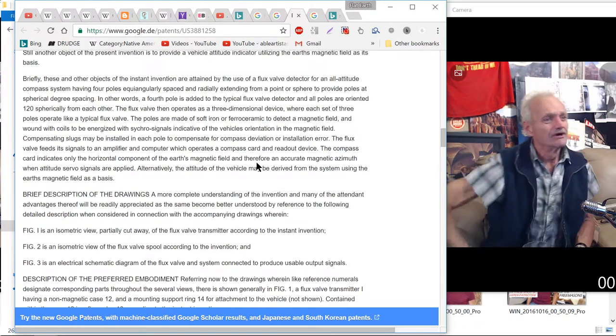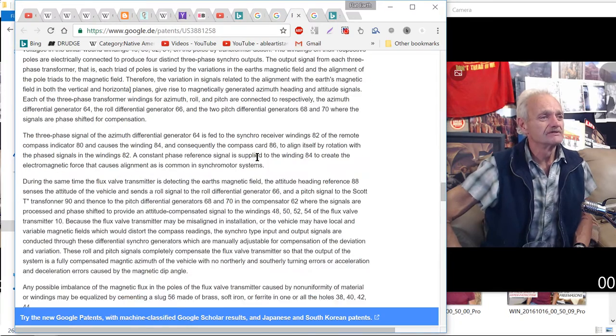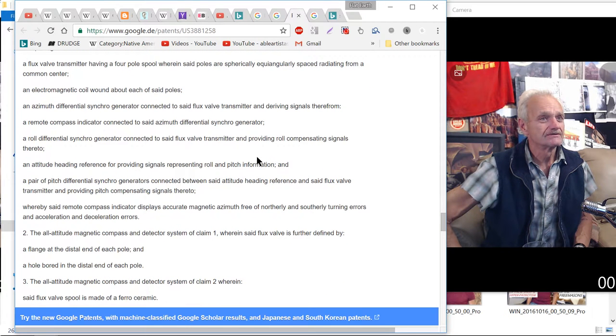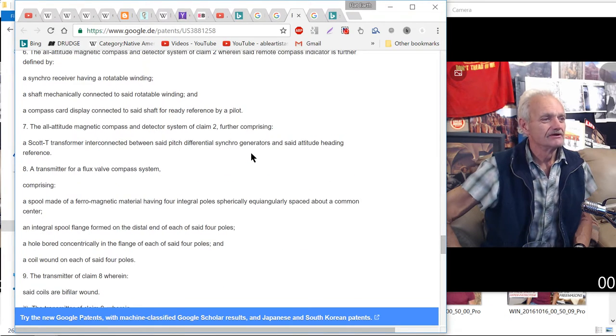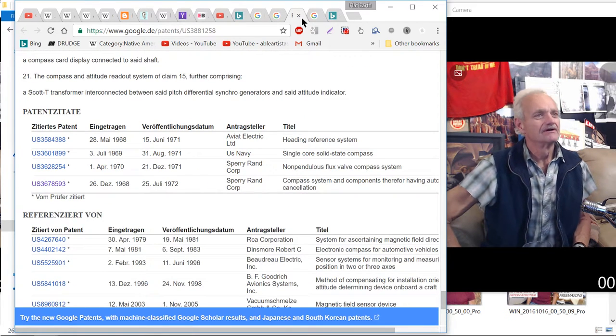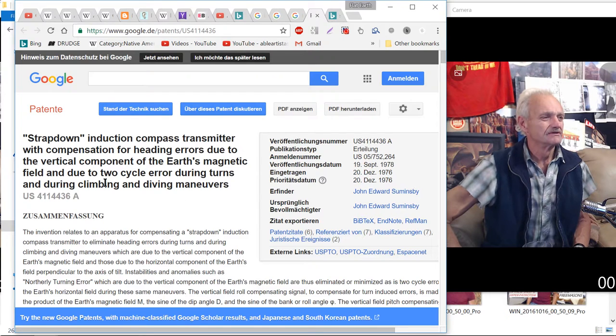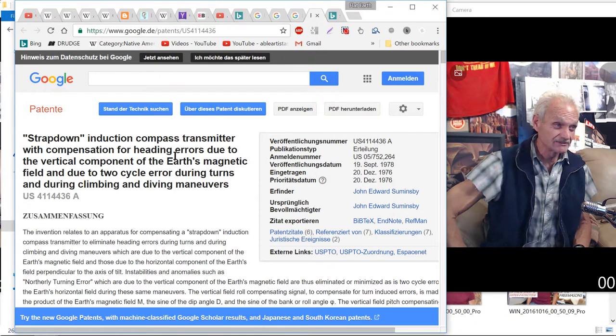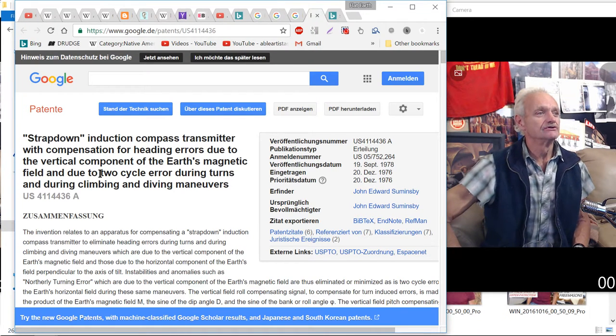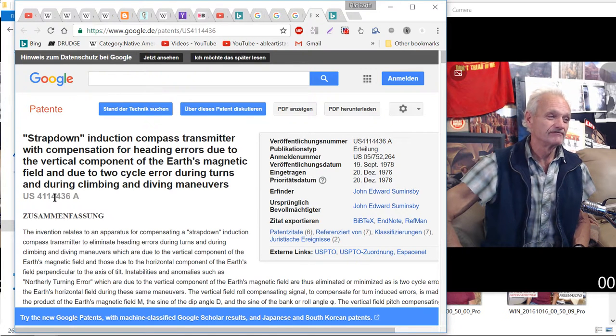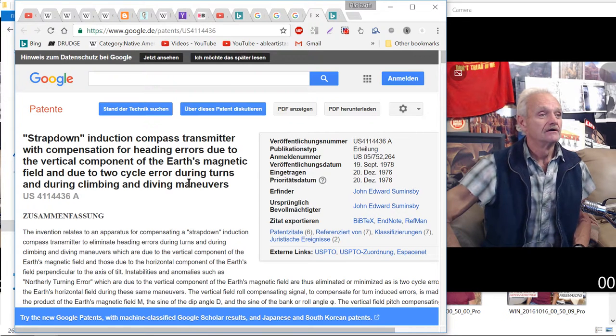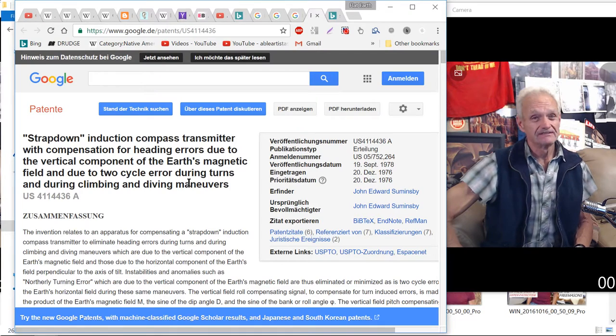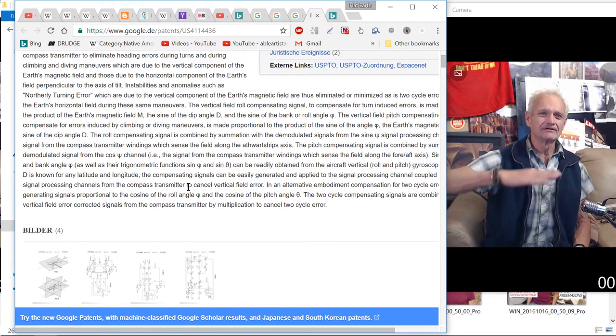What else do you need? Let me see if this is the one. I only want to show this, we're only going to go a few more minutes. I could read the digital flange, blah blah blah, a lot of magnetic stuff here. Let's just see if this last one is the strap-down induction compass transmitter with compensation for heading error due to the vertical component of the earth's magnetic field and due to two-cycle error during turns and during climbing and diving maneuvers.